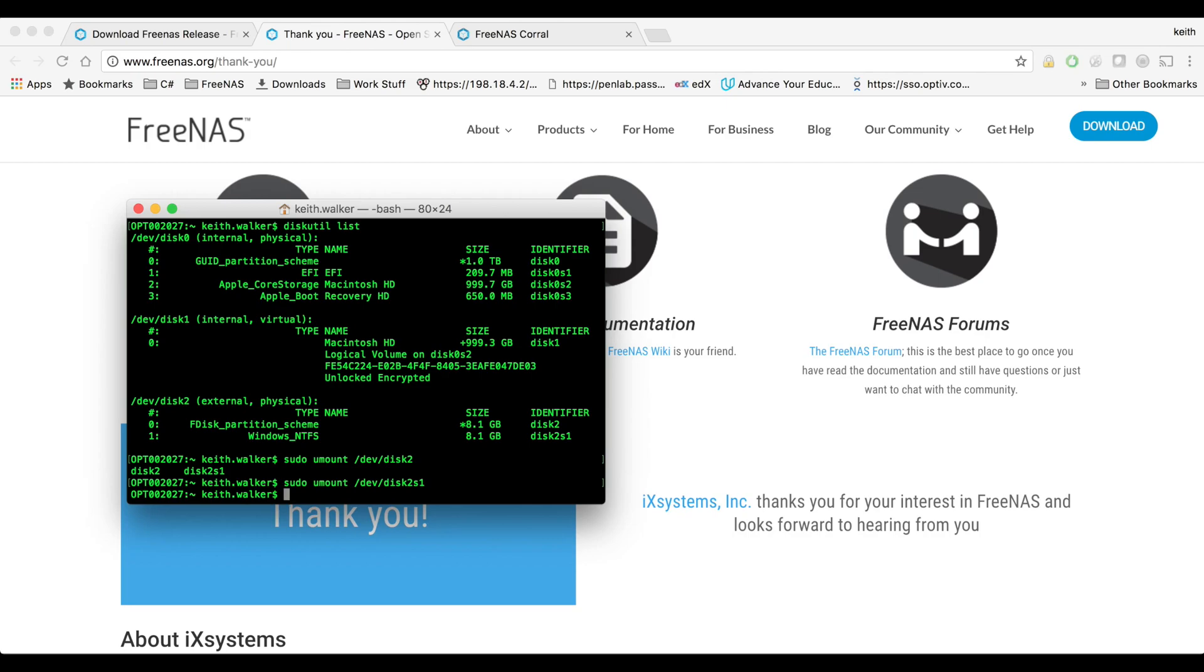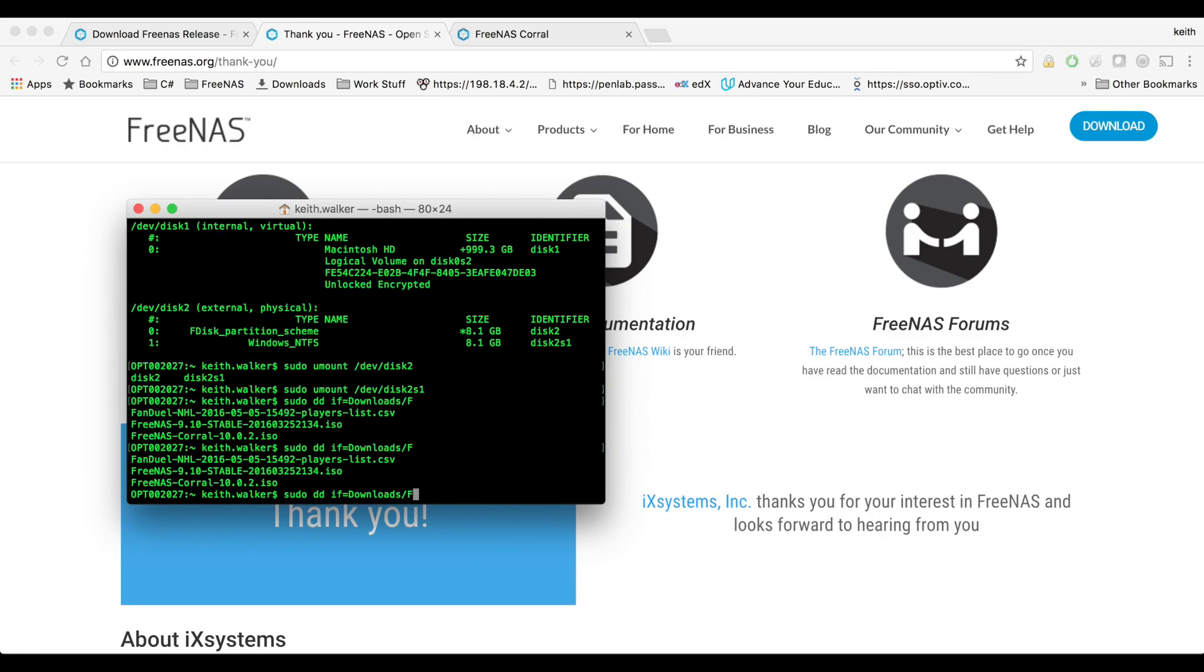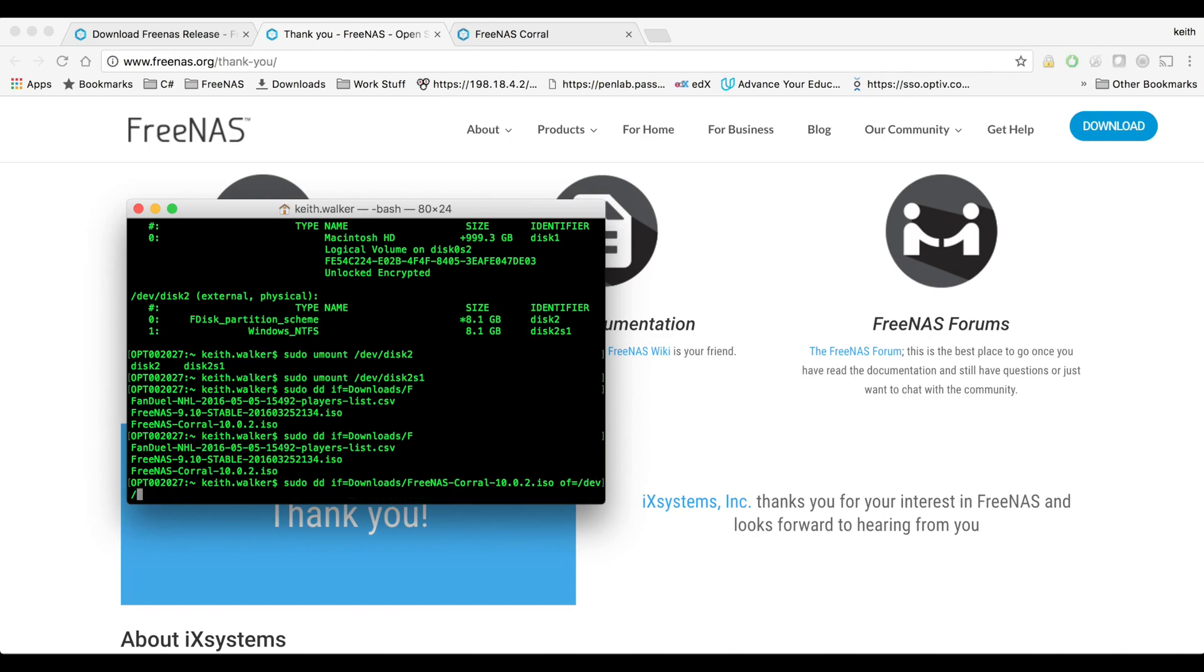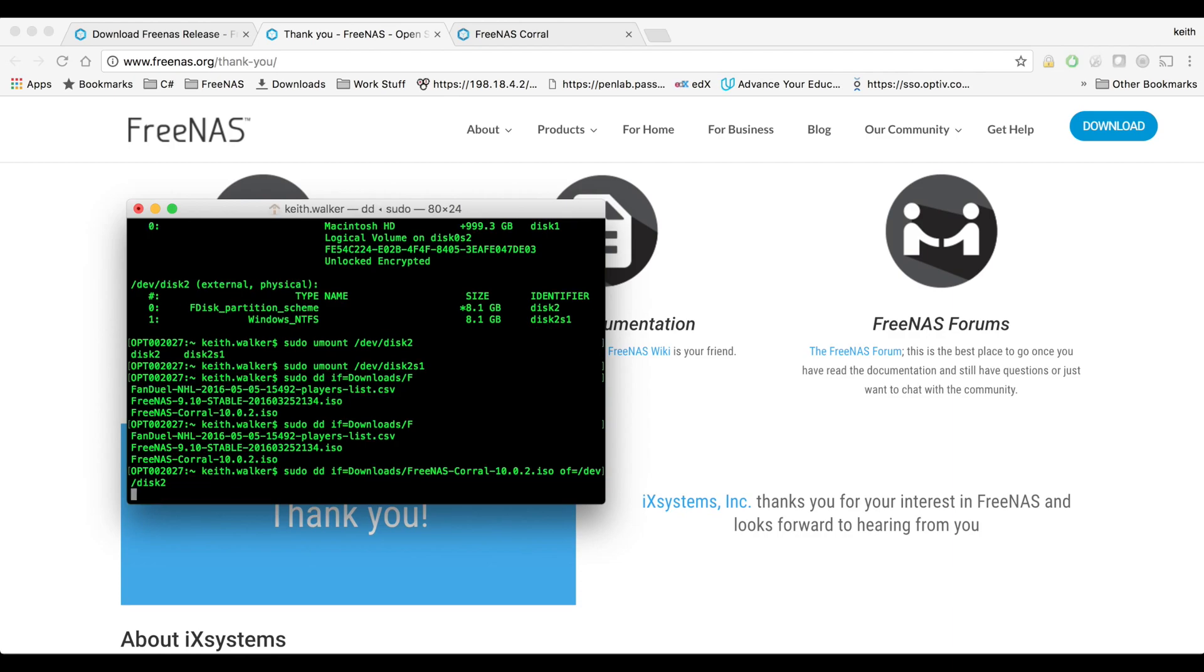After that, what we're going to do is we're going to do sudo dd if equals, we're going to choose the iso file. If is for input file so download FreeNAS Corral 10.0.2 iso is the newest right now, and then we're going to do of equals dev disk, the disk that we our USB stick disk to, then hit enter. That's going to take a while and when it's finished you'll know because you'll be dropped back to a command prompt and you won't see any errors.